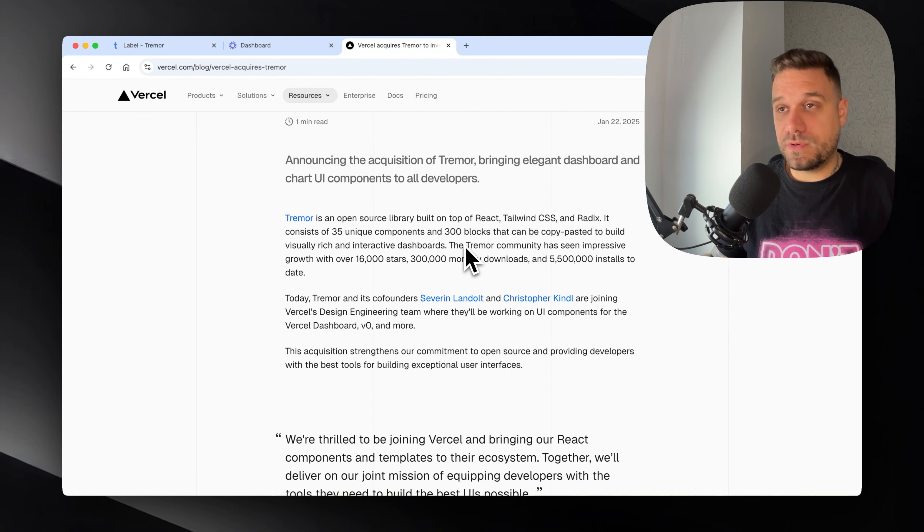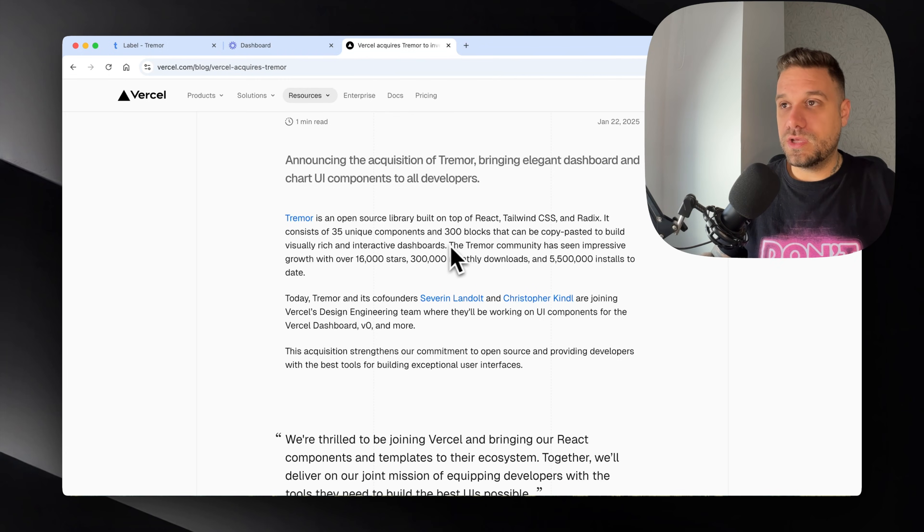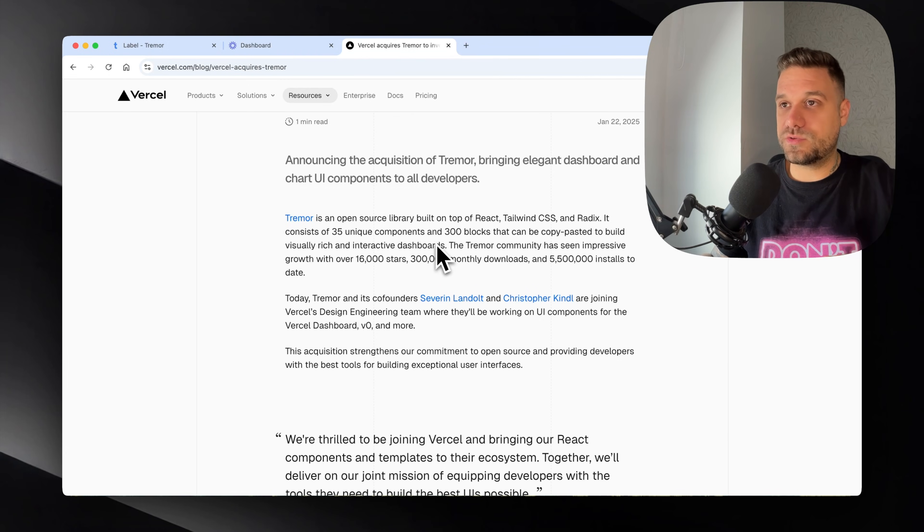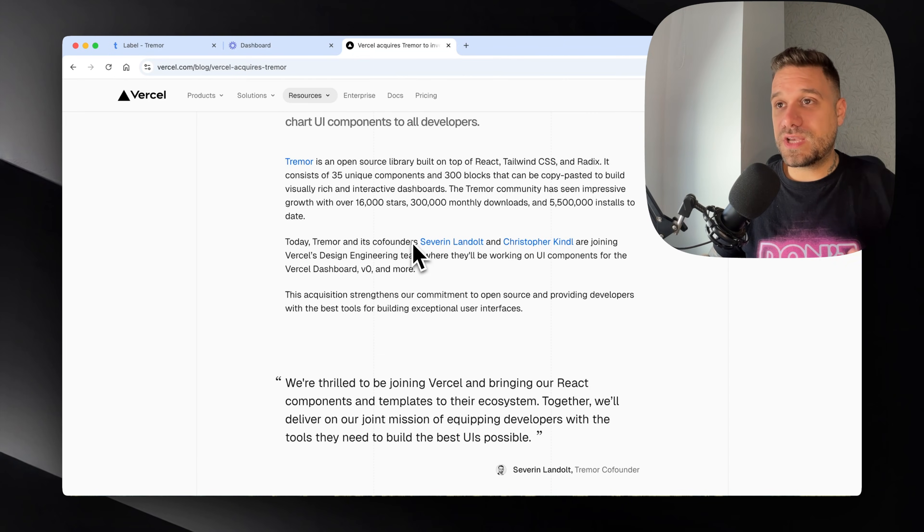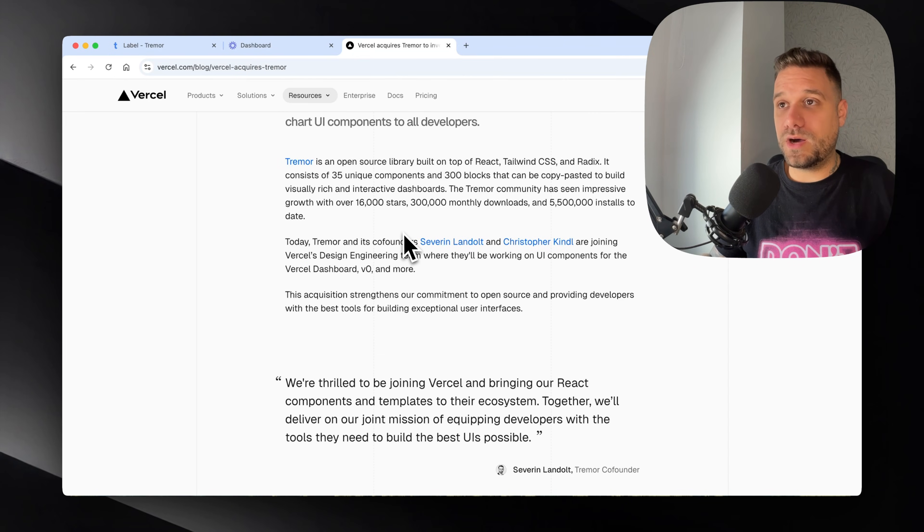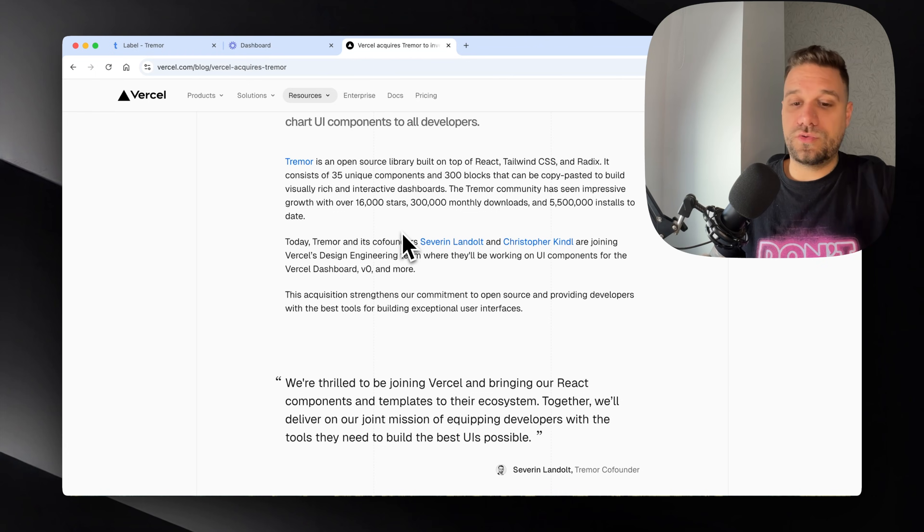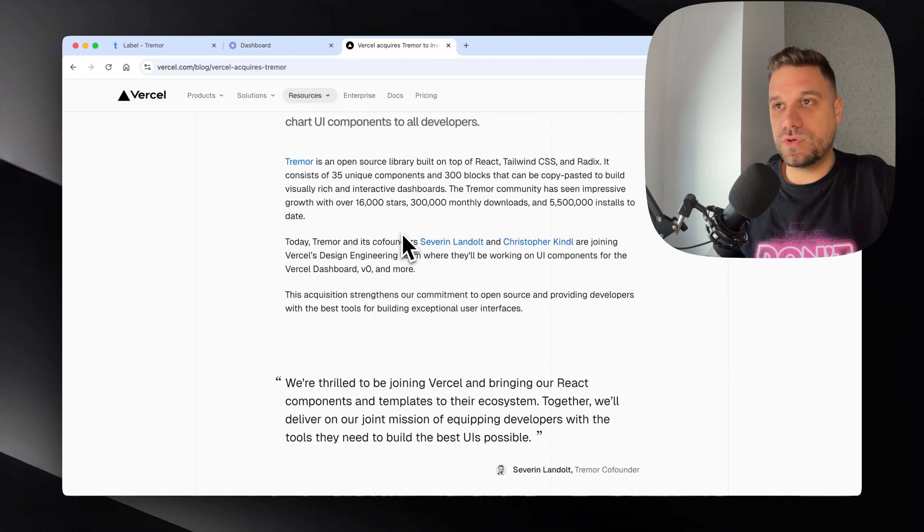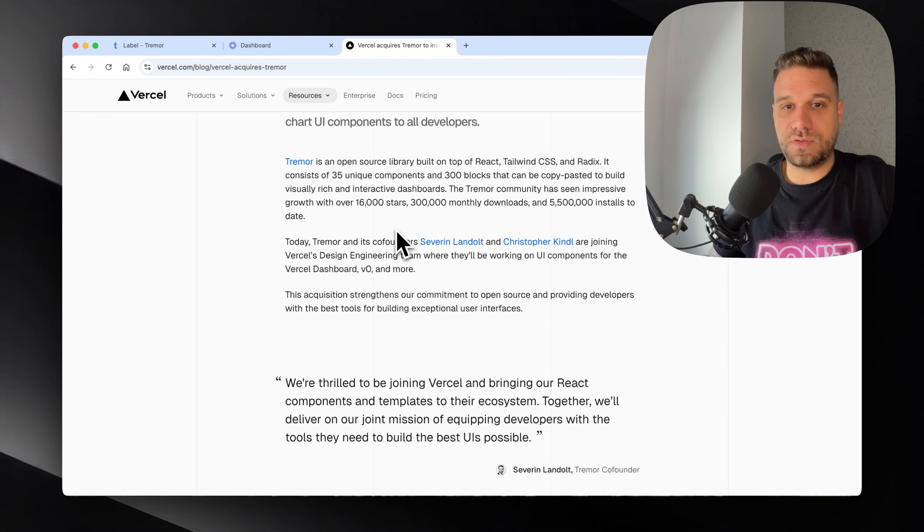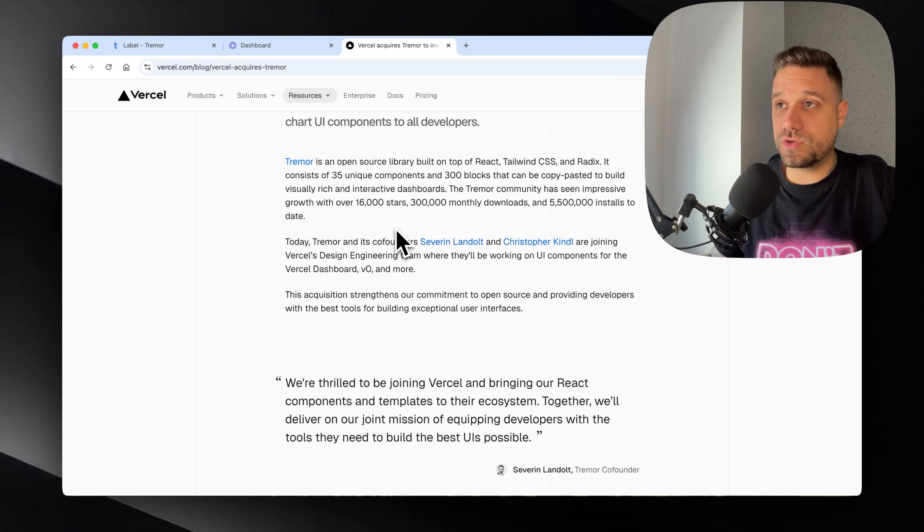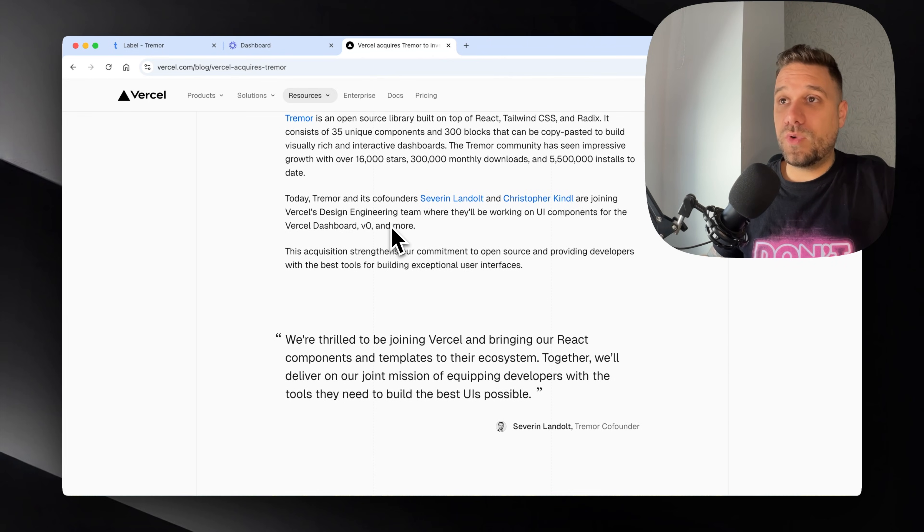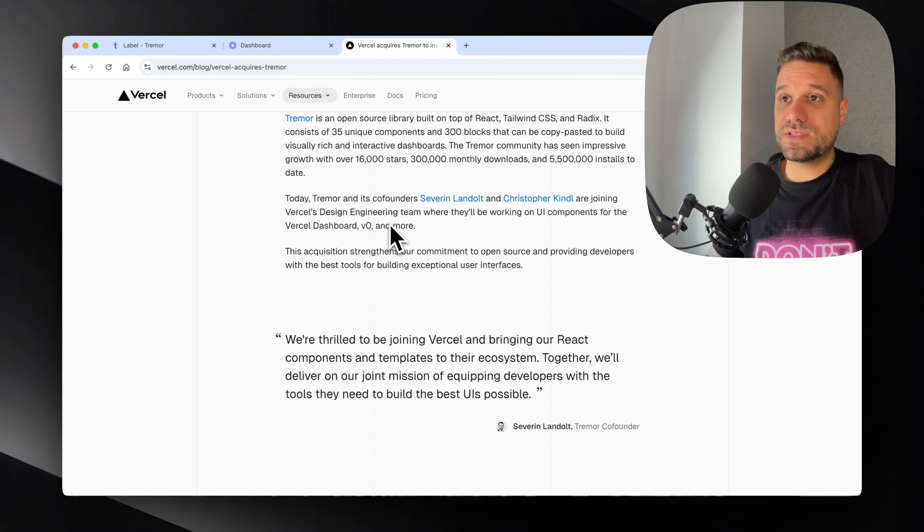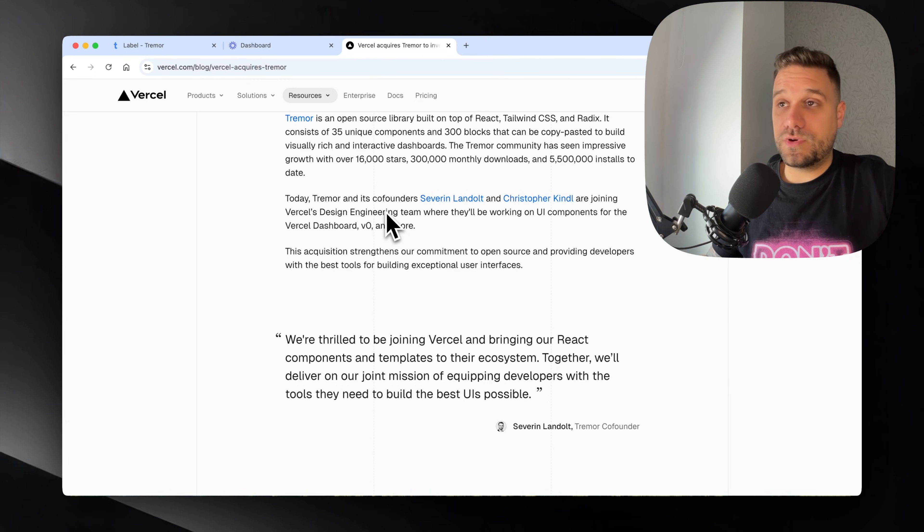I like Tremor, don't get me wrong. I'm just trying to see what's happening with Vercel and why they decided not to leave ShadCN. They're using it in V0 and I think that's not going to change, but why are they now announcing this and using Tremor instead of ShadCN?